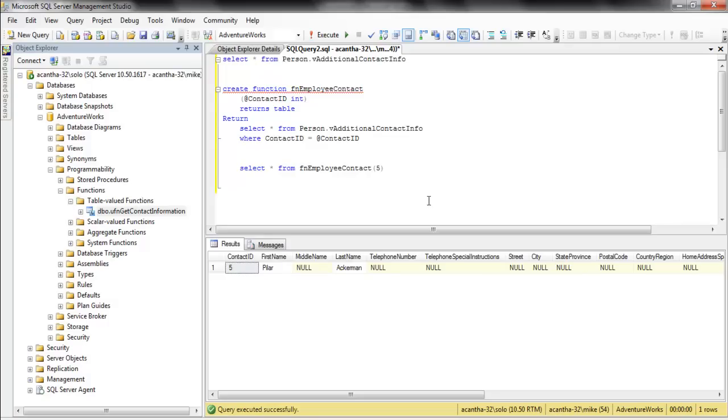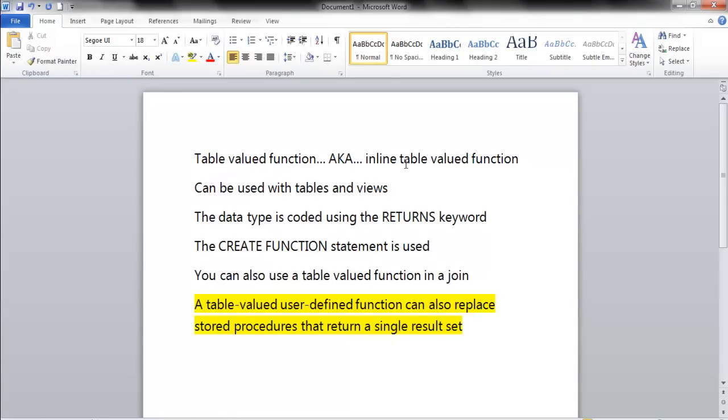We just showed a simple table-valued function, or as Microsoft wants to call it, an inline table-valued function. That was short and sweet.